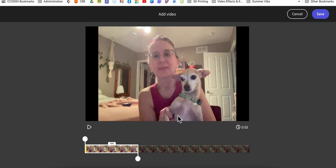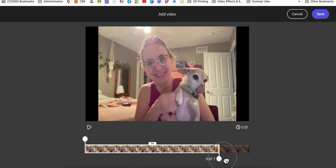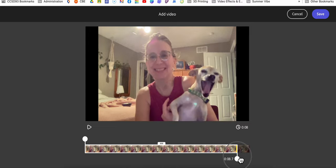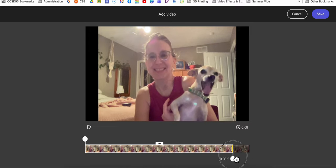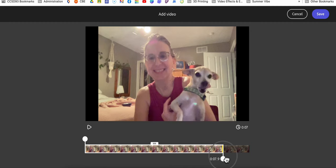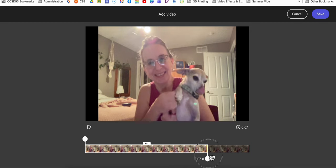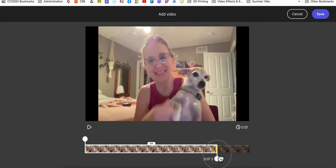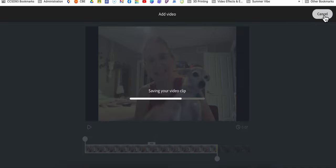Once you drag it in, you can edit the video's length. So if I want to edit out Frog's big yawn there, I can do that and then click save.